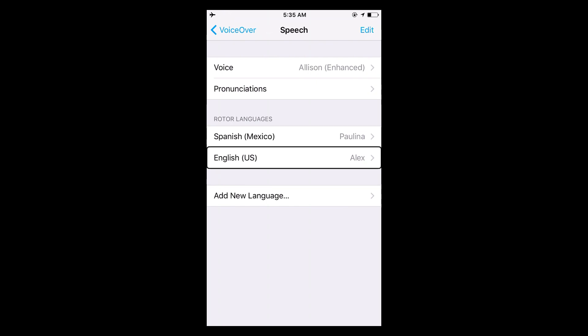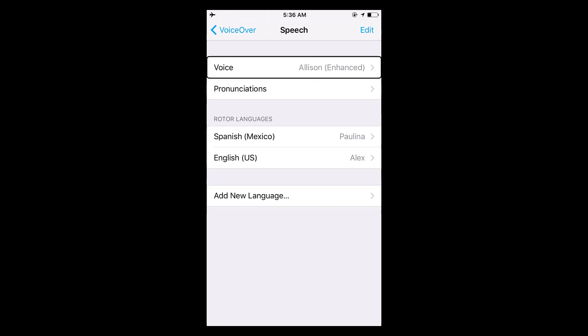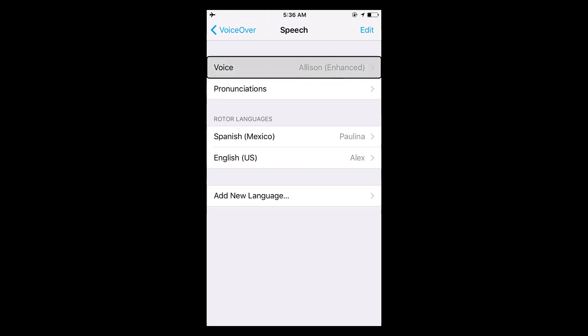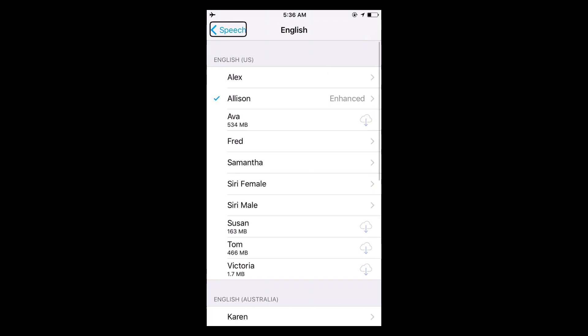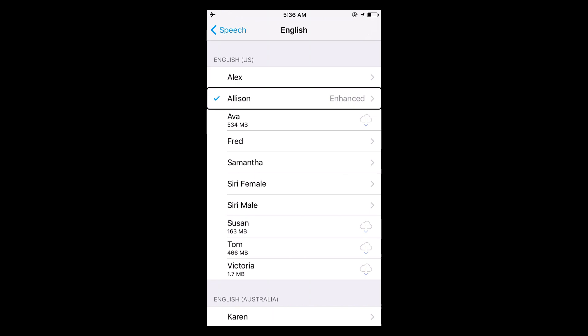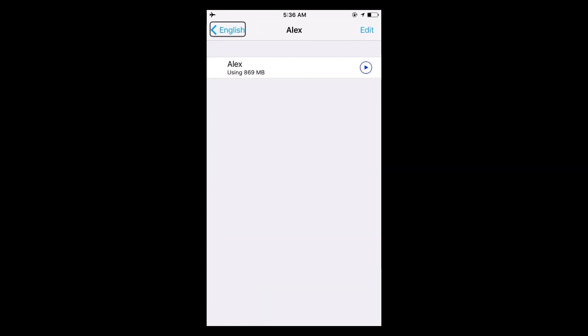So I'm going to go to voice. Currently I'm not using the default voice. I'm using Allison just because I like her voice the best. But they do have a really good voice called Alex. Each voice has their own name, which is kind of cool.